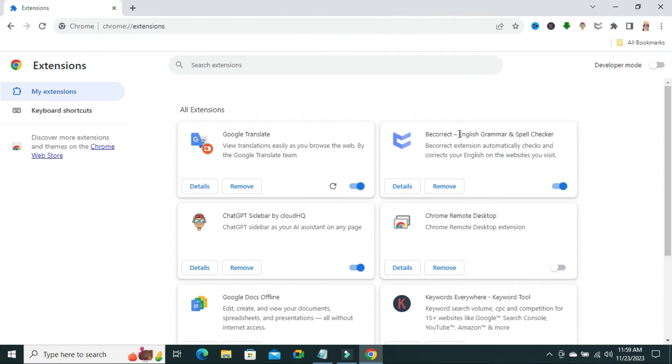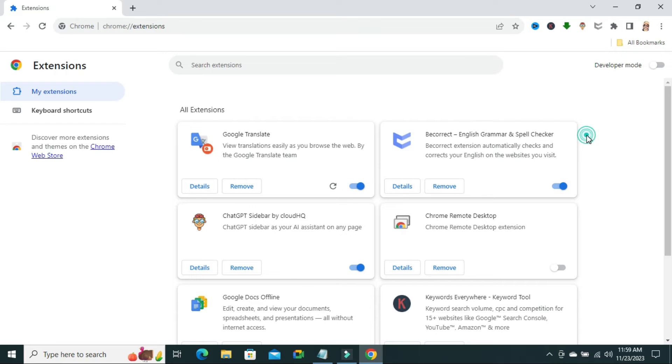This is English Grammar and Spell Checker. Now, you will find an option here, Remove. Just click on Remove to uninstall this extension.